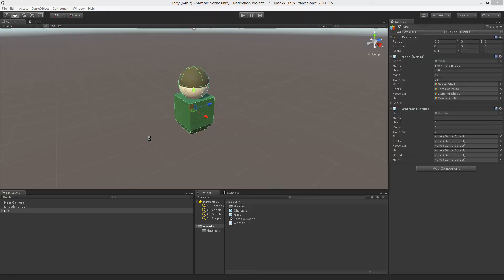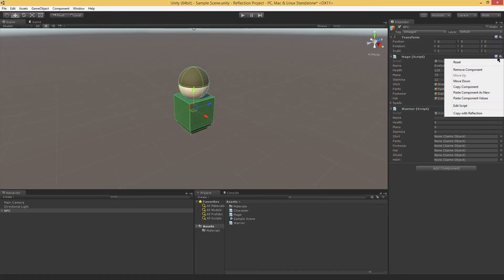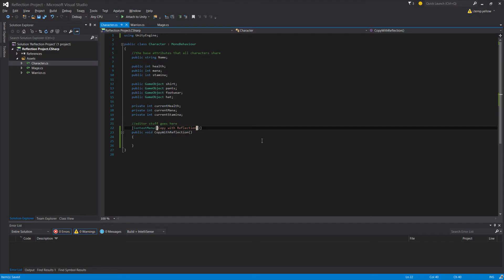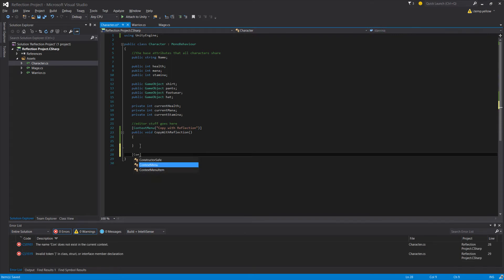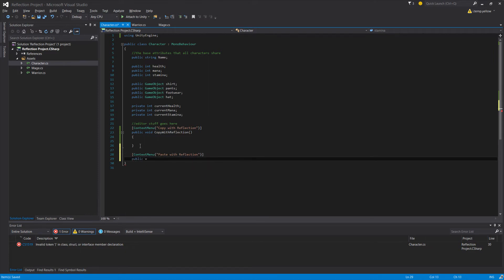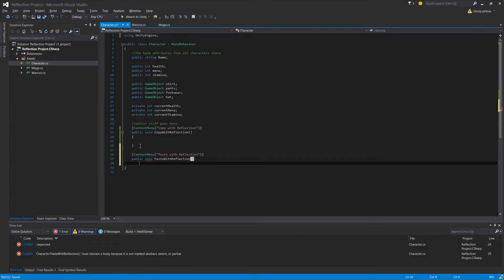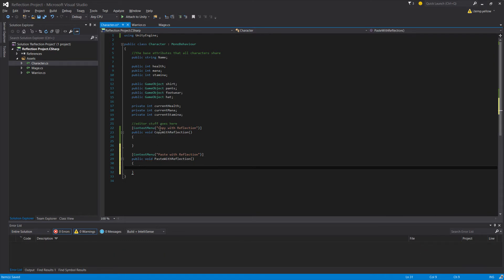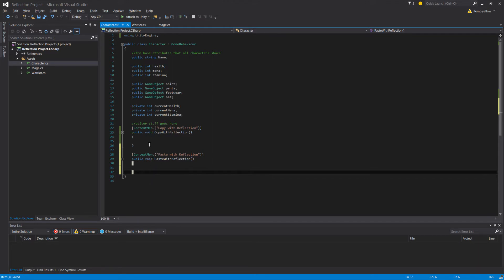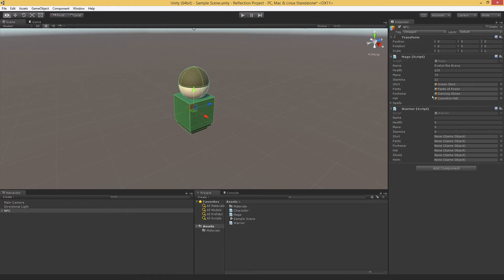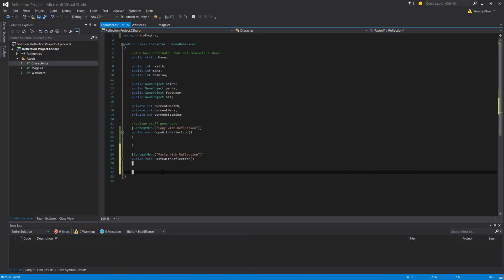Just to show you: if we pop over to Unity, let that compile, and go to our mage script, we'll now see Copy With Reflection appear in our list. We'll also create another one — Paste With Reflection. We're going to go to one script, run this context menu logic, go to the other script, and paste it. So we need some reference to save stuff and load it. We'll need a reference to the component we're copying from, because these may not even be on the same game object.